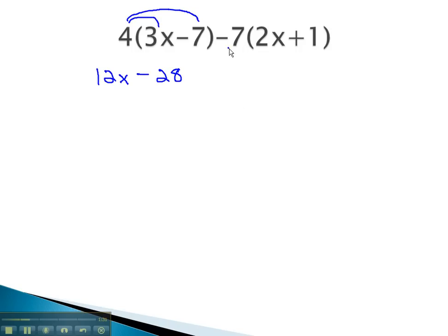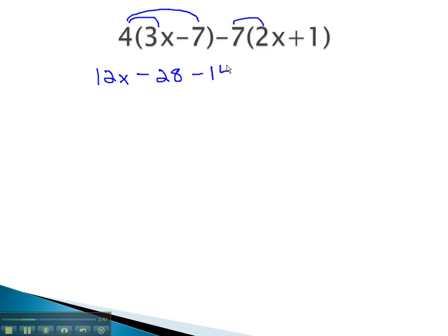You will also notice that there's a negative 7 in front of the second parentheses. We'll distribute that as well, and take careful note of the negative that comes with the 7. Multiplying negative 7 by 2x is negative 14x. Multiplying negative 7 times a positive 1 gives us negative 7. We are now done distributing.